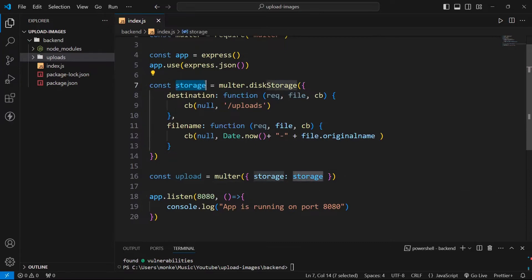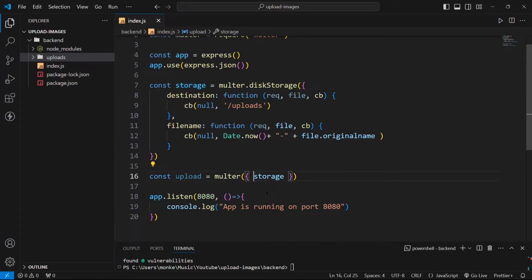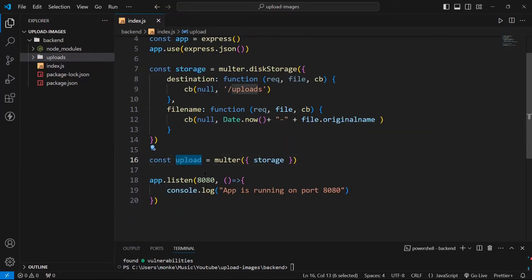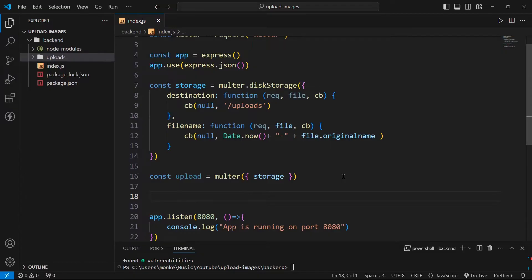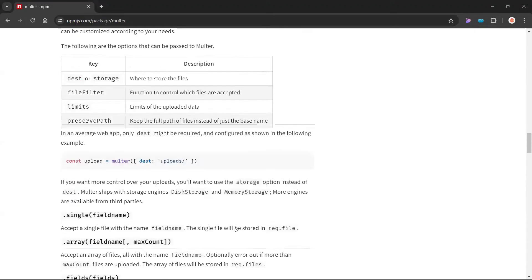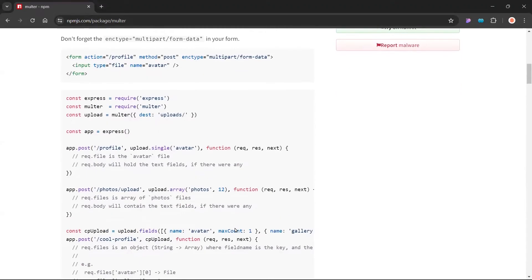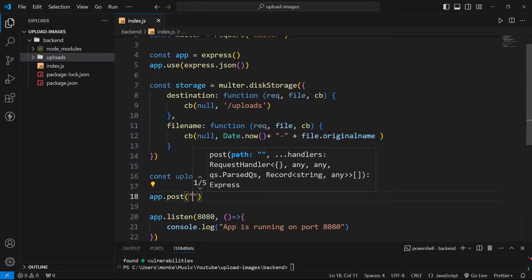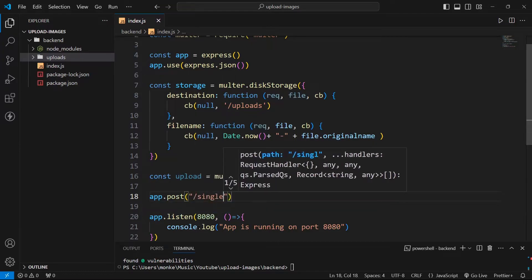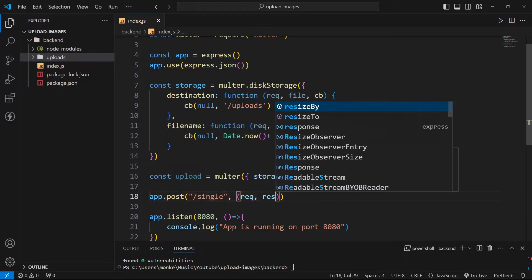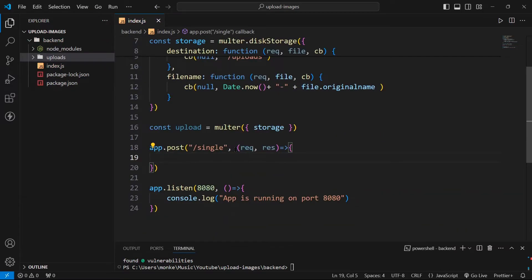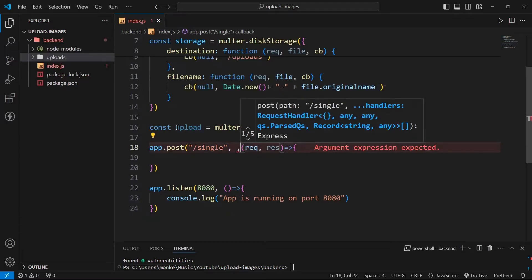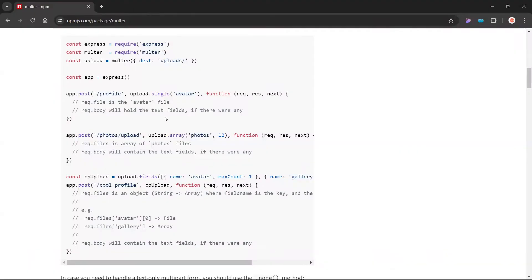In line 16 we are providing the storage variable here. Thanks to ES6, if the name of the key and value is same in an object, we can write it only once and it will work the same. Now we have this 'upload' variable. Since we have set up our middleware, let us go and create one route. Come to the documentation again — notice it is using app.post because uploading images will always be a POST request. The first parameter will be the API endpoint.